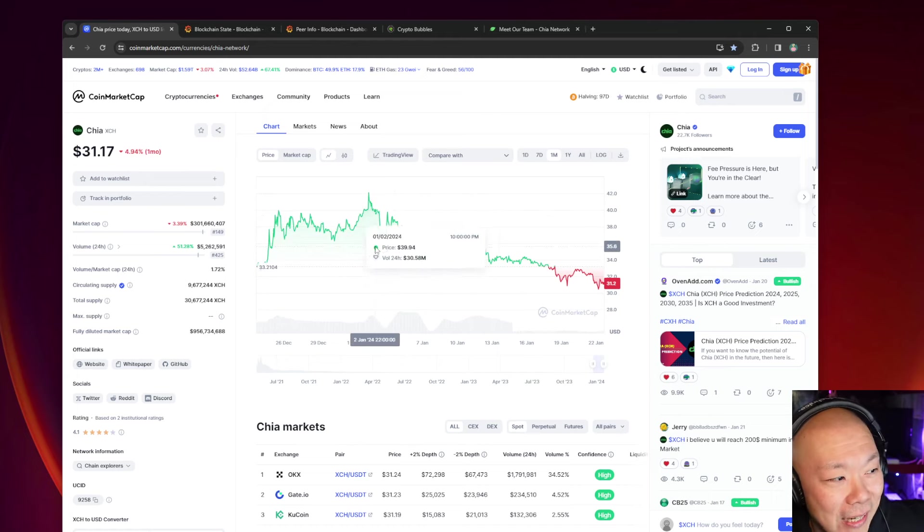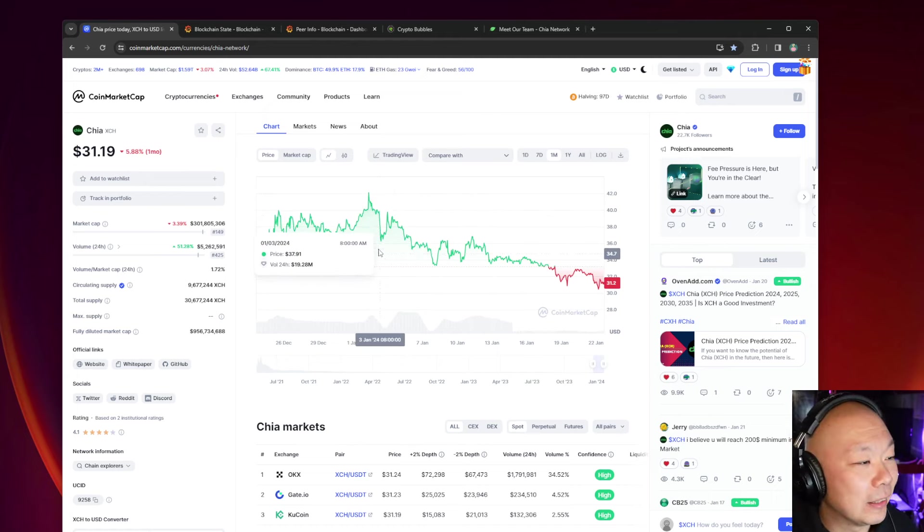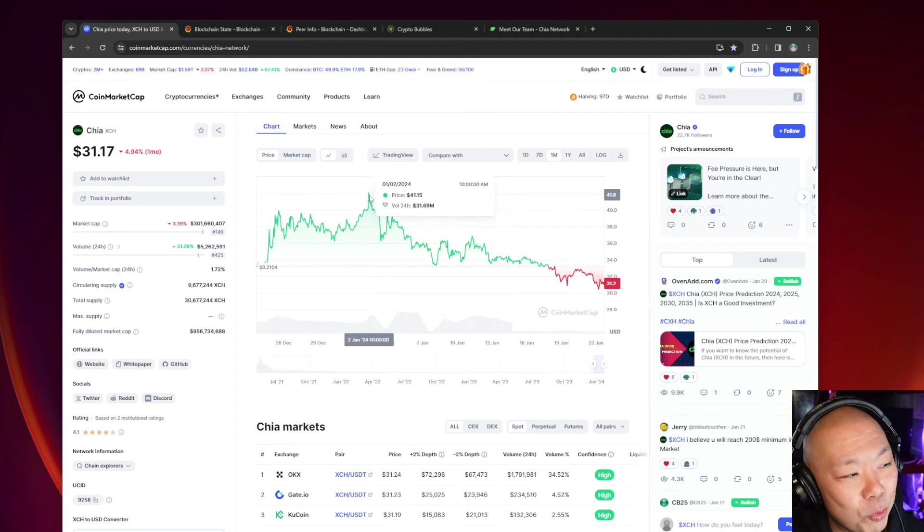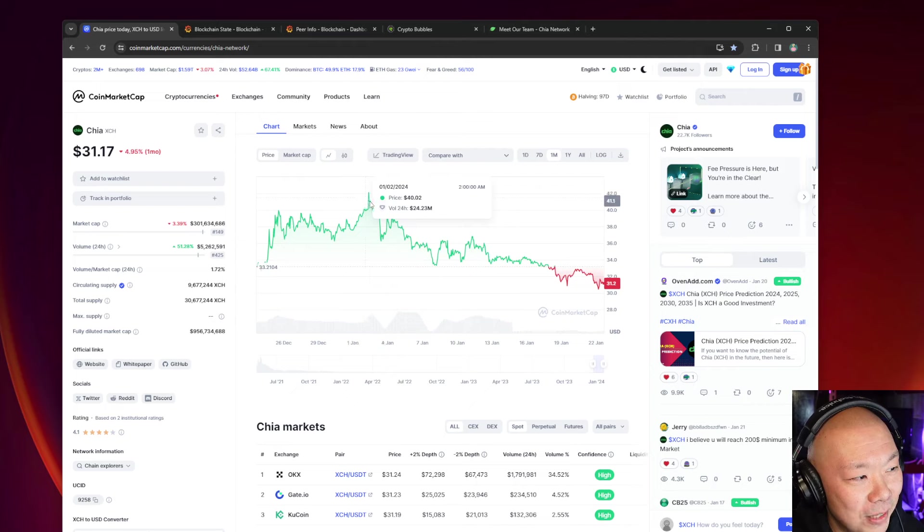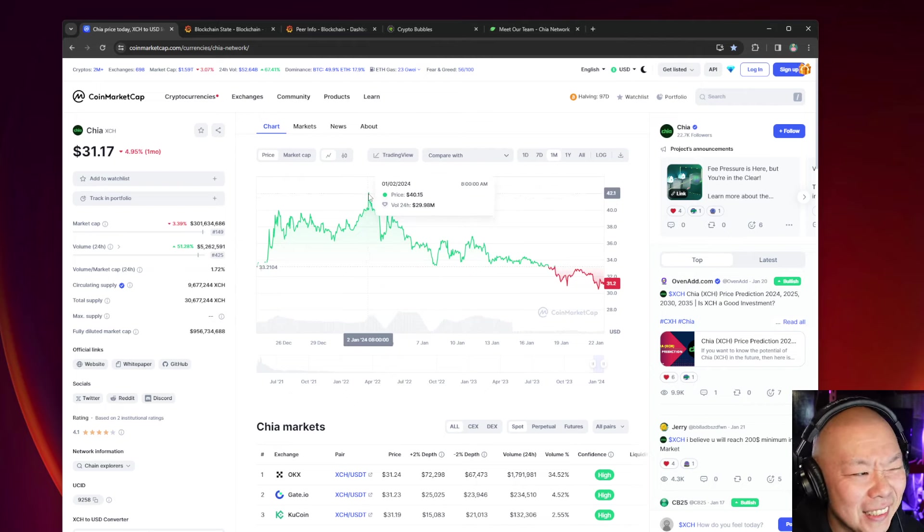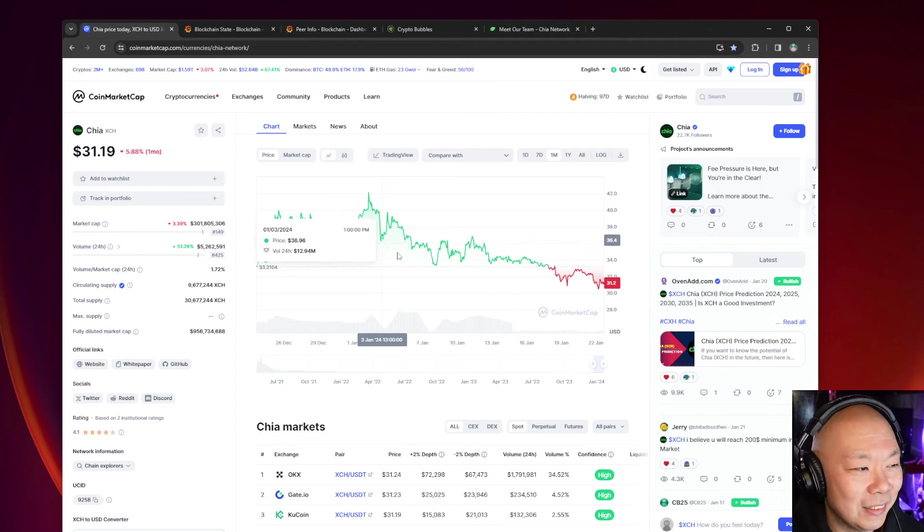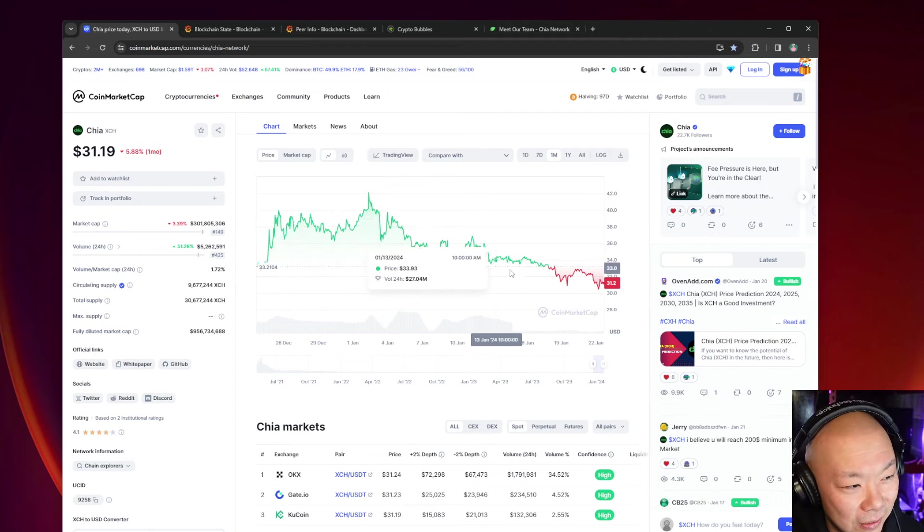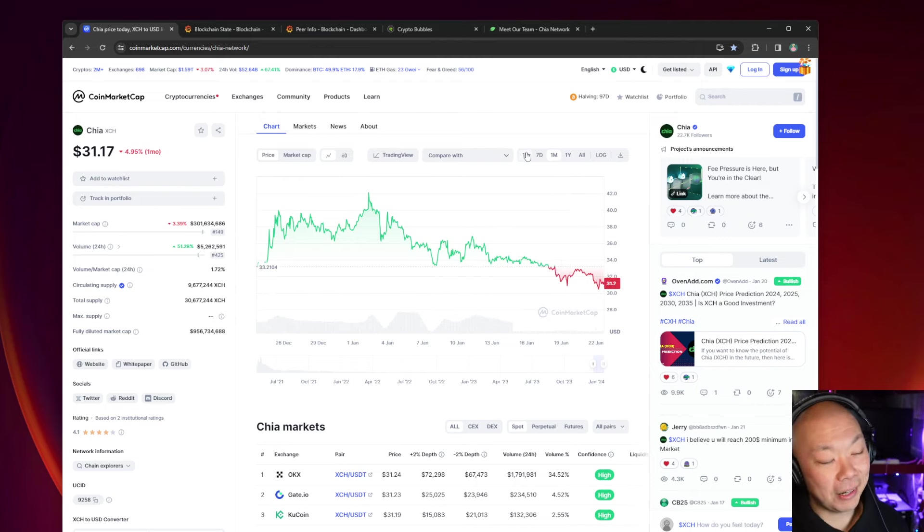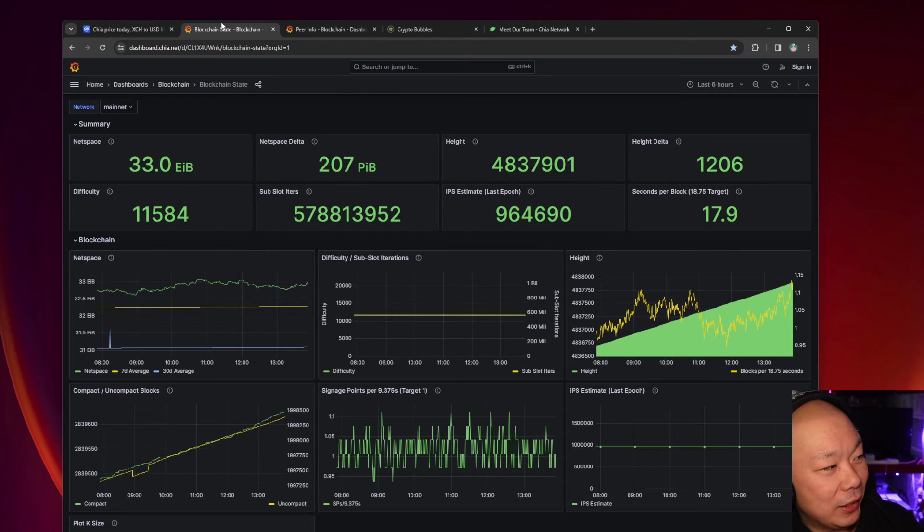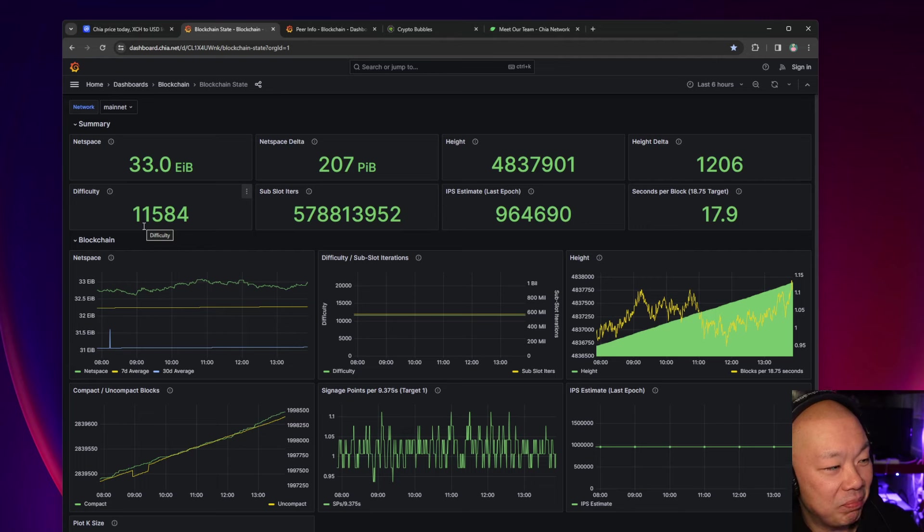It didn't last that long. Look at this dip right after. Come on guys, let's be real here. As soon as it went to $41 right here, look at the next days: January 1st, 2nd, and another day, another day, another day.